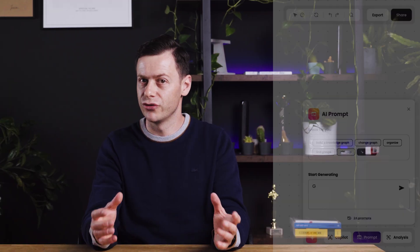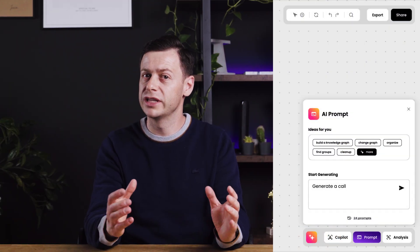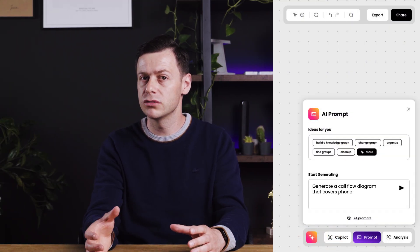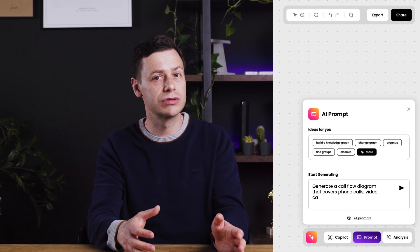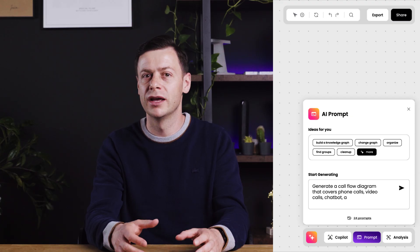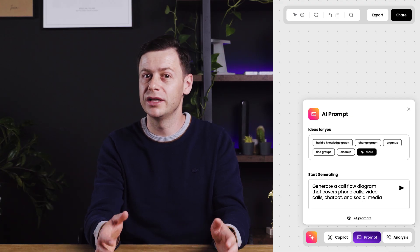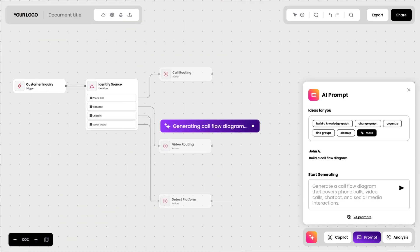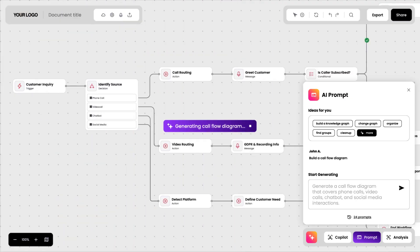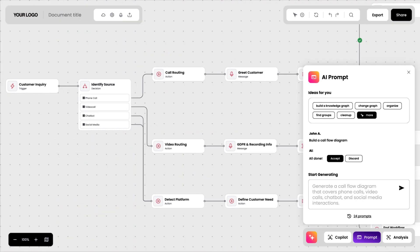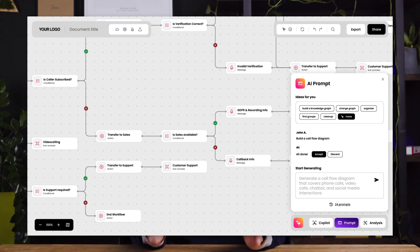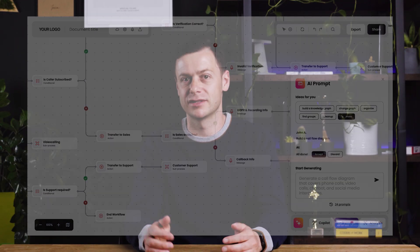For example, generate a call flow diagram that covers phone calls, video calls, chatbot and social media interactions. In seconds, AI generates the whole structure, ready for you to review and adjust.